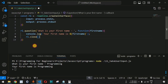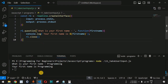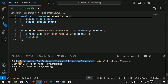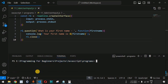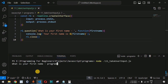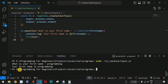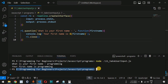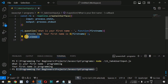After adding rl.close(), let's save the file and run it again. We provide 'programming' as the first name, press Enter, and see 'Your first name is programming', followed by the default terminal path — meaning the prompt is properly closed. It is very important to provide the close method to close the prompt after collecting user input.